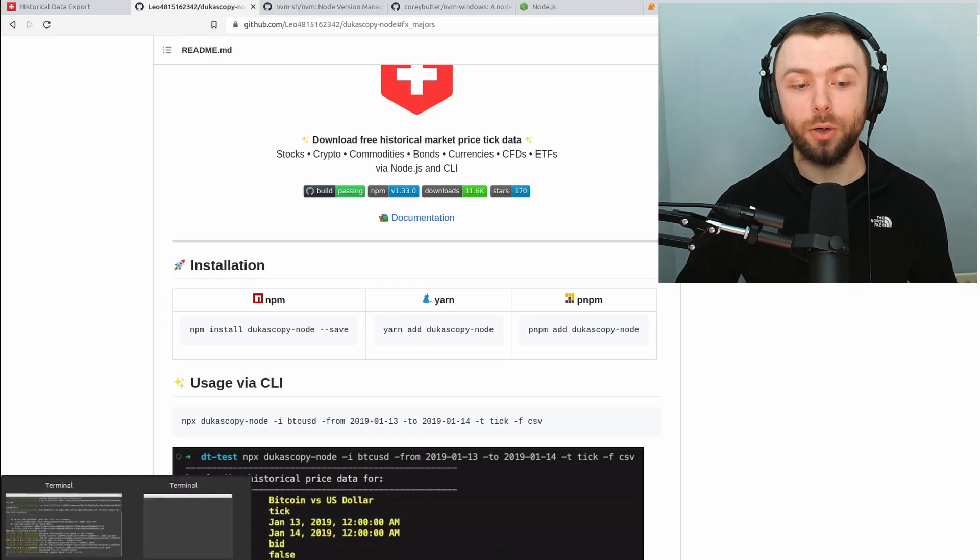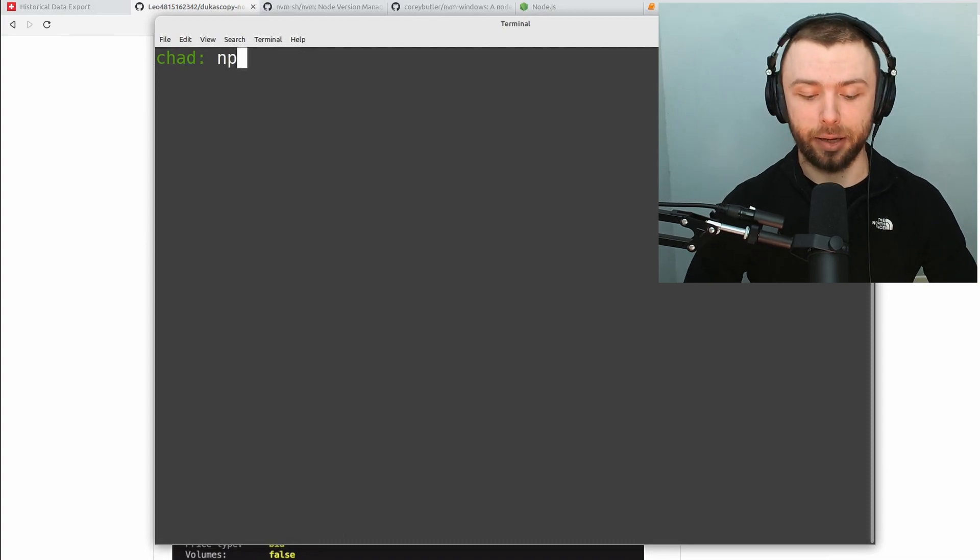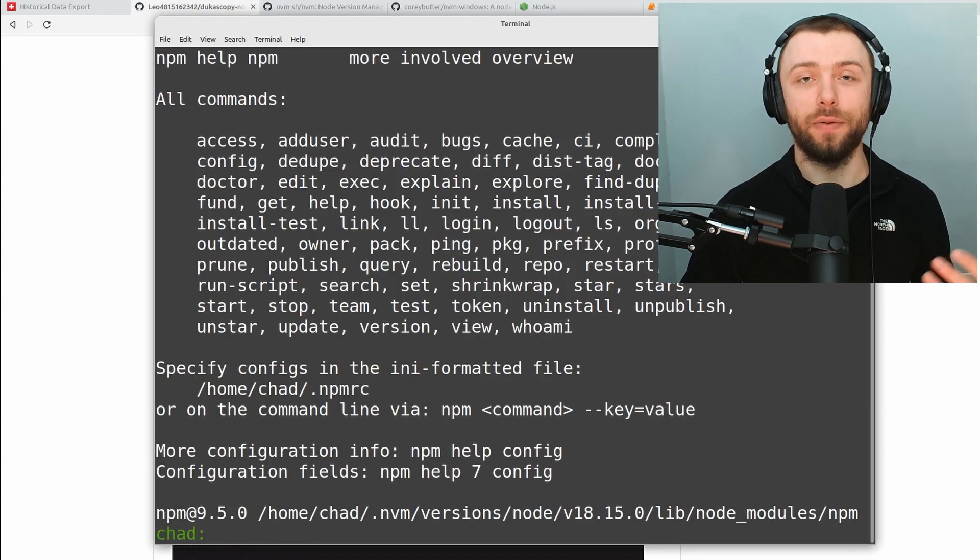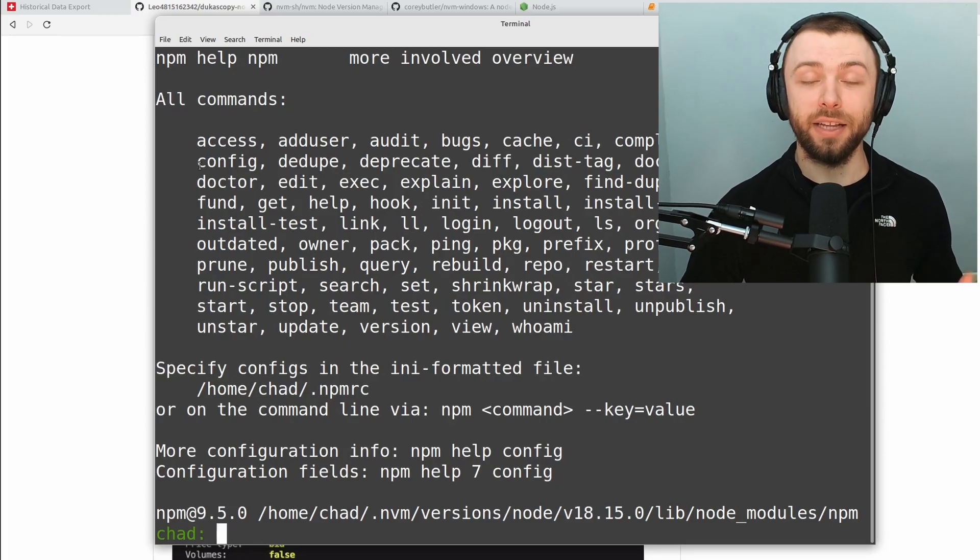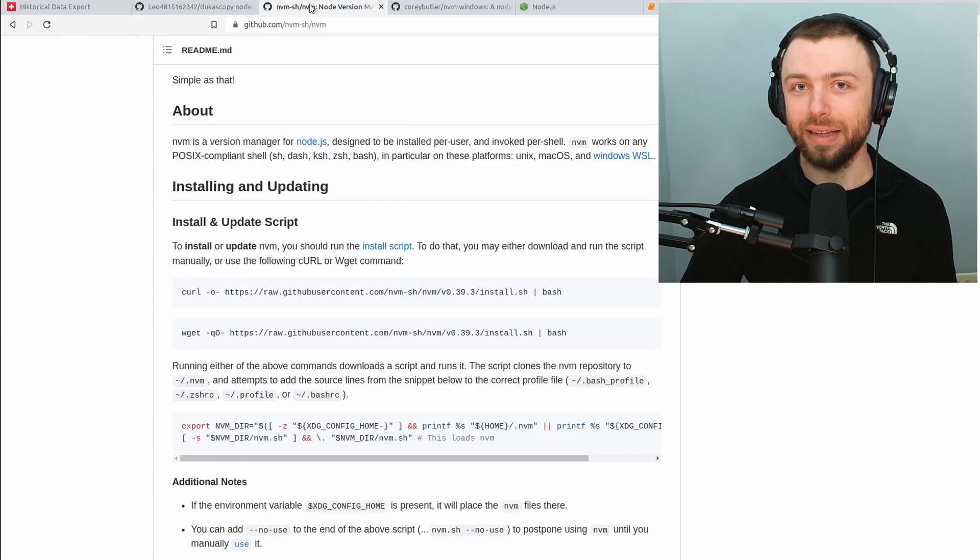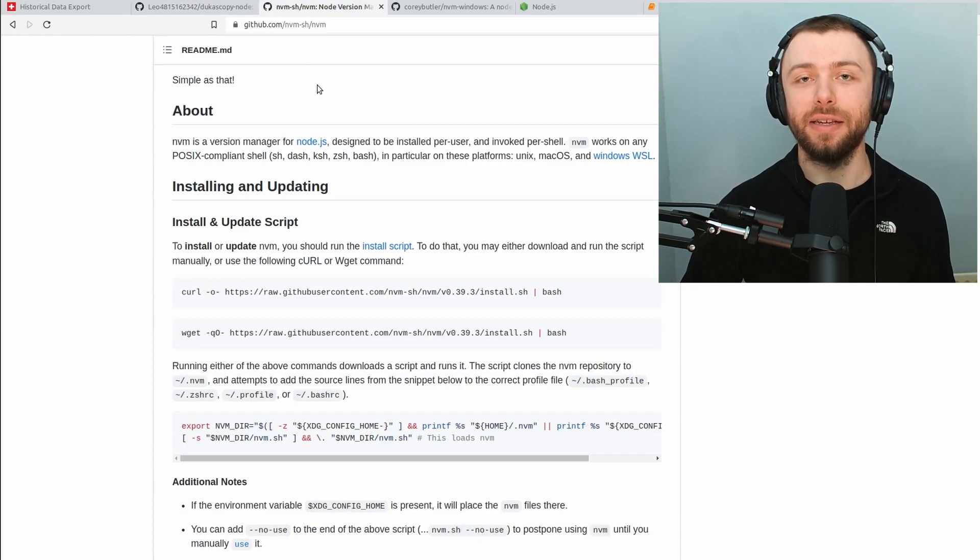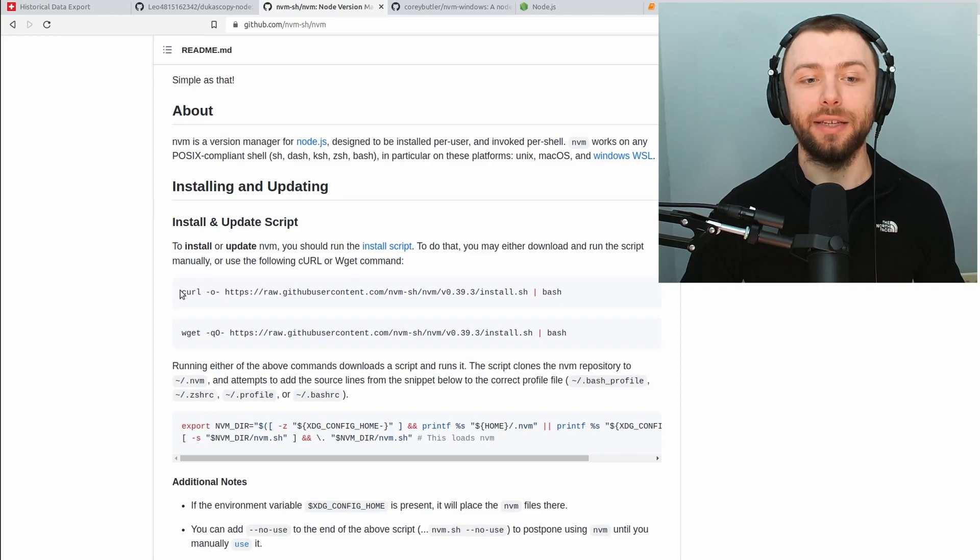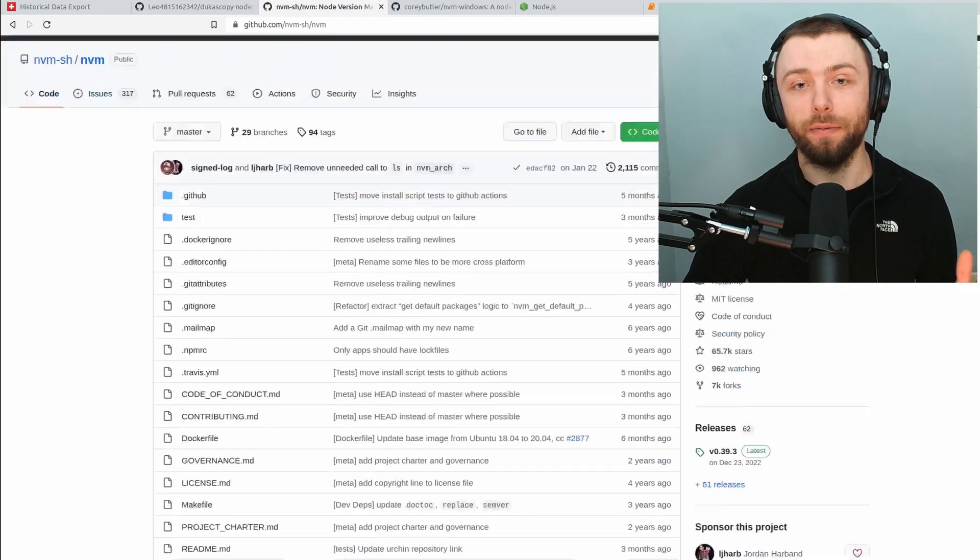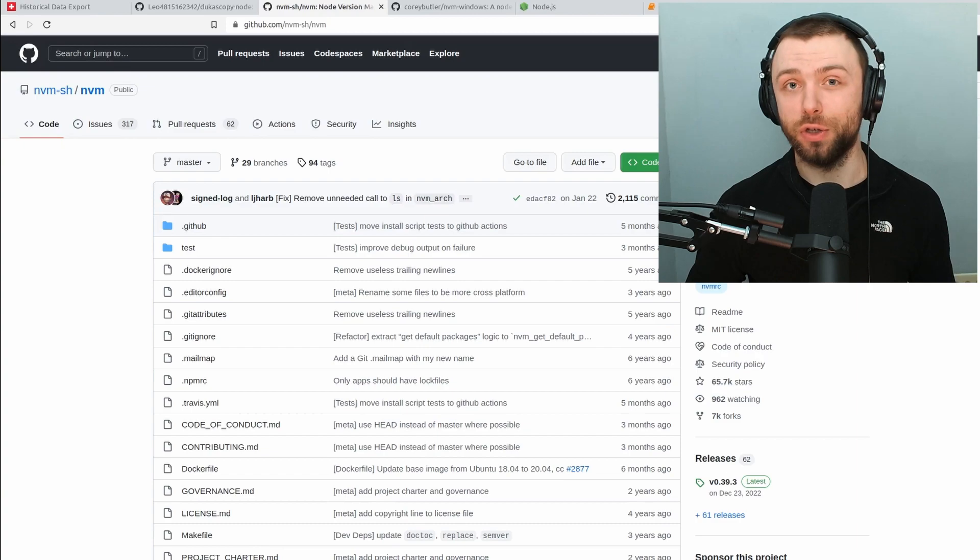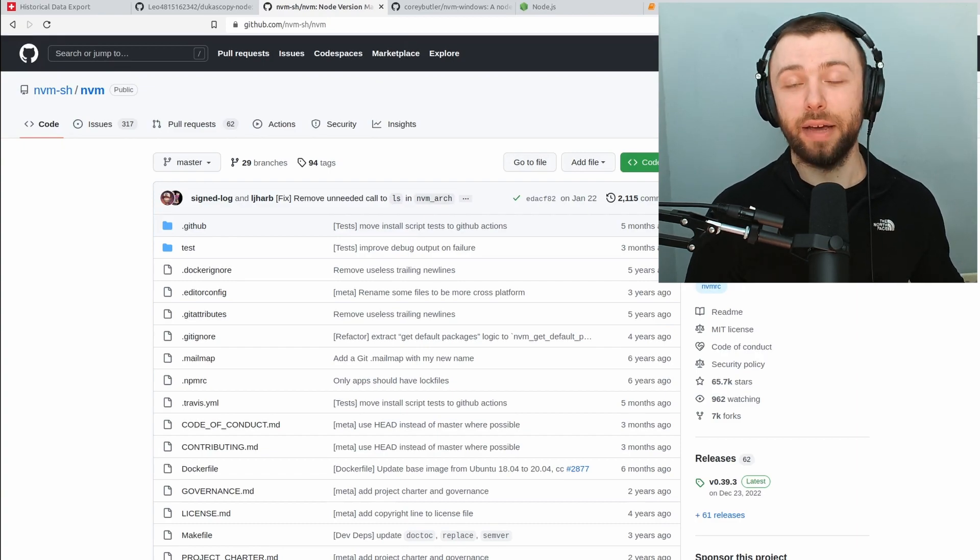You can test whether you have it installed by pulling up a terminal and typing npm. If nothing happens or if you get an error then obviously you don't have it installed. In terms of how to go about installing it on Mac and Linux I would recommend the Node Version Manager or nvm. All you have to do is run this single command and that will install the Node Version Manager which then allows you to install lots of different versions of Node.js if you needed different versions for different projects.